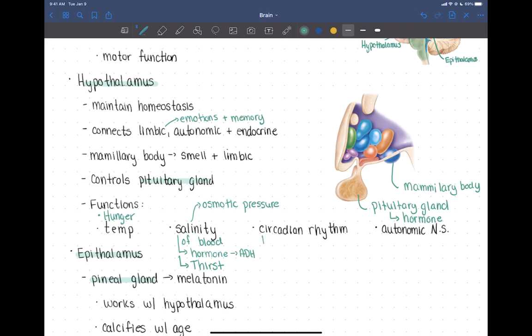Circadian rhythm — your sleep-wake cycle — is only in part controlled by the hypothalamus. It's many different regions working together, and the hypothalamus is one of them that controls wakefulness versus going to sleep.